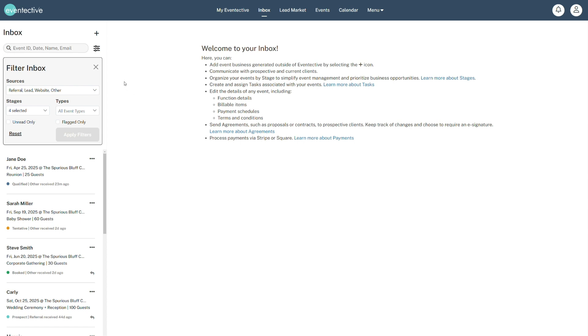Use the search feature at the top of your inbox to quickly find events by event ID, event name, contact name, or email.